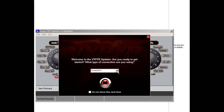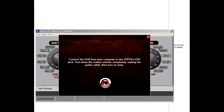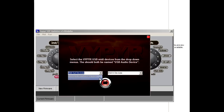Once you have downloaded the files, you should have an application named Viper VIP Updater and an SYX file which contains the actual firmware. Load up the Viper VIP application and follow the prompts to set up the MIDI connection. When asked, select the firmware file and click Open.